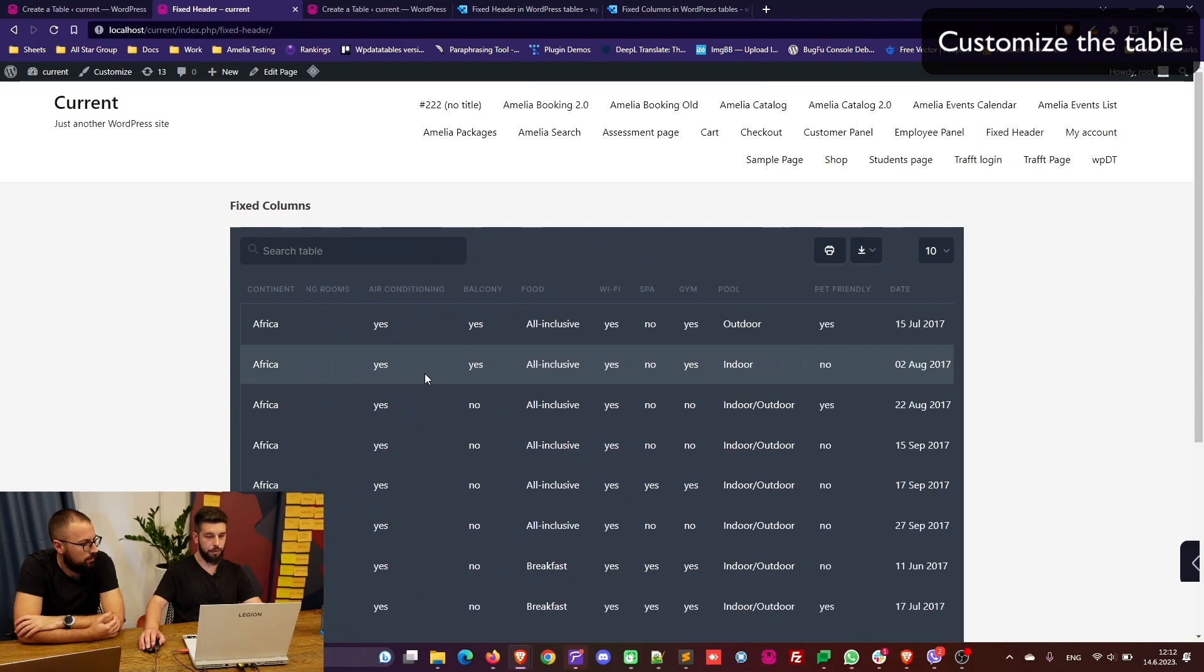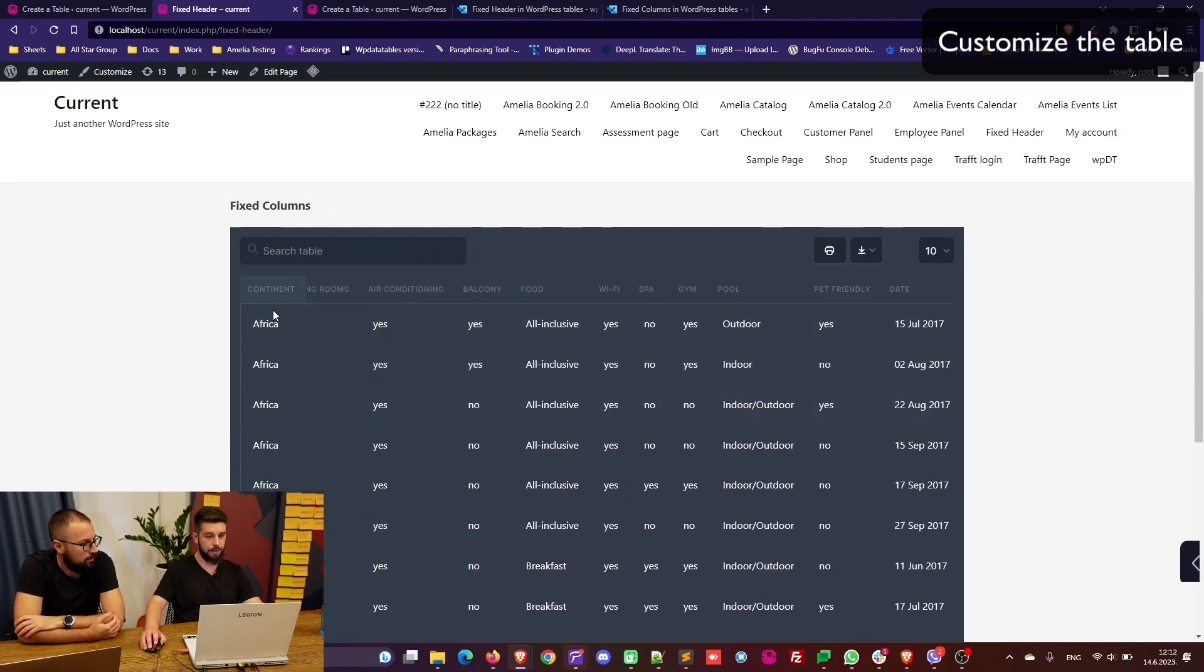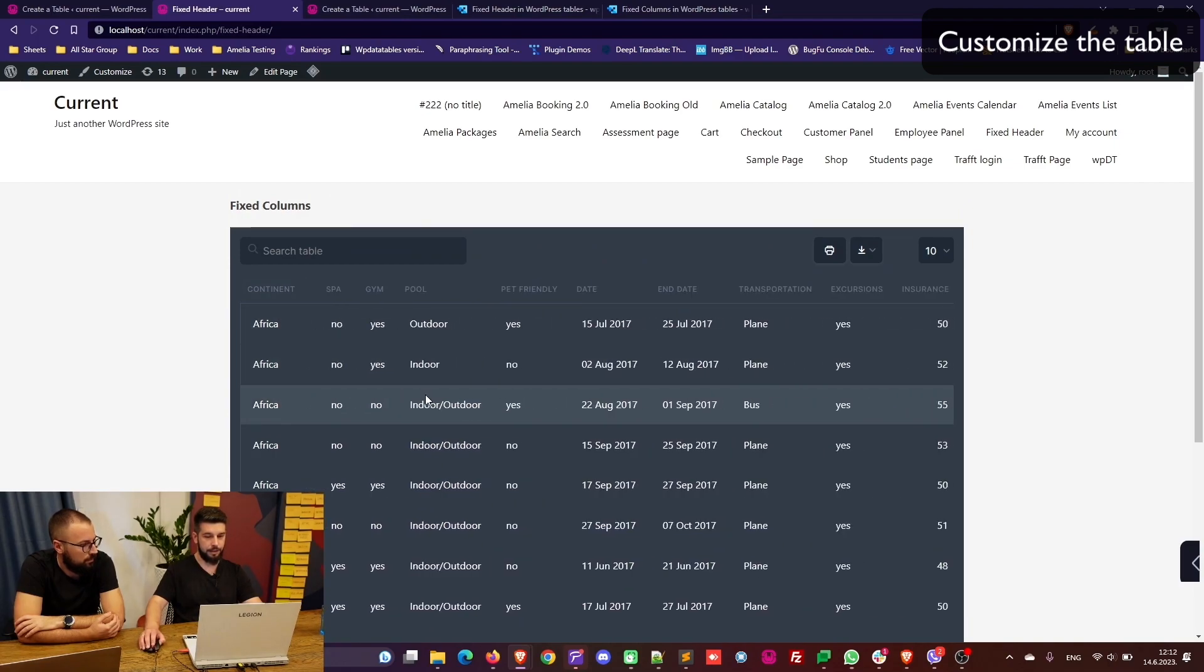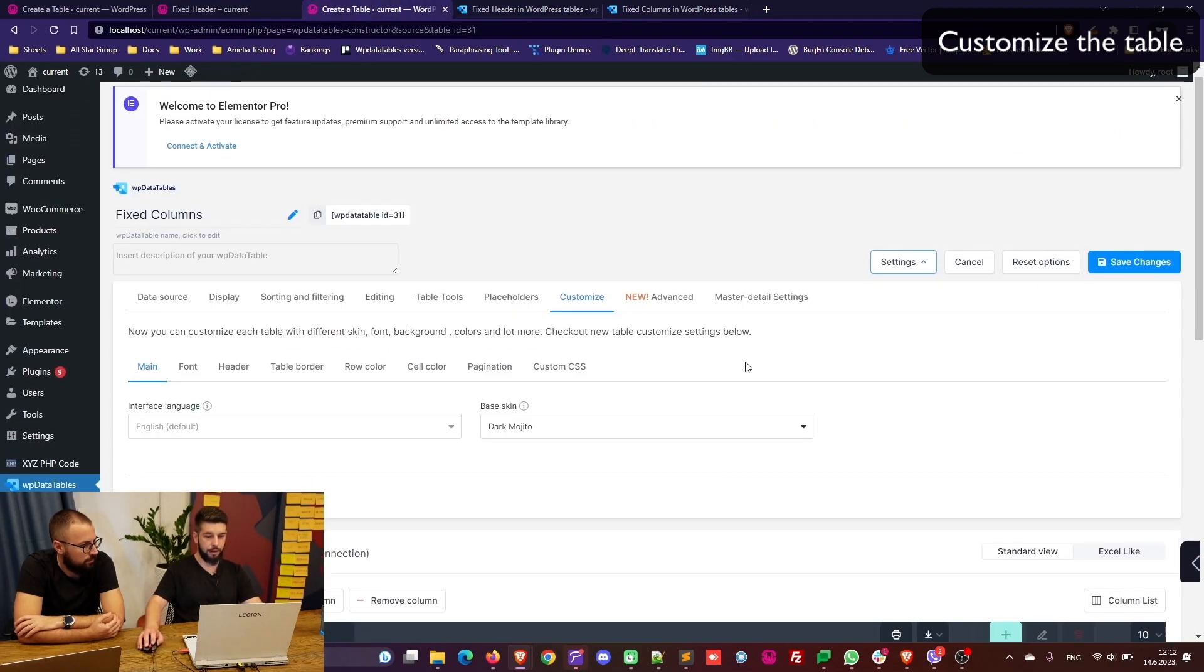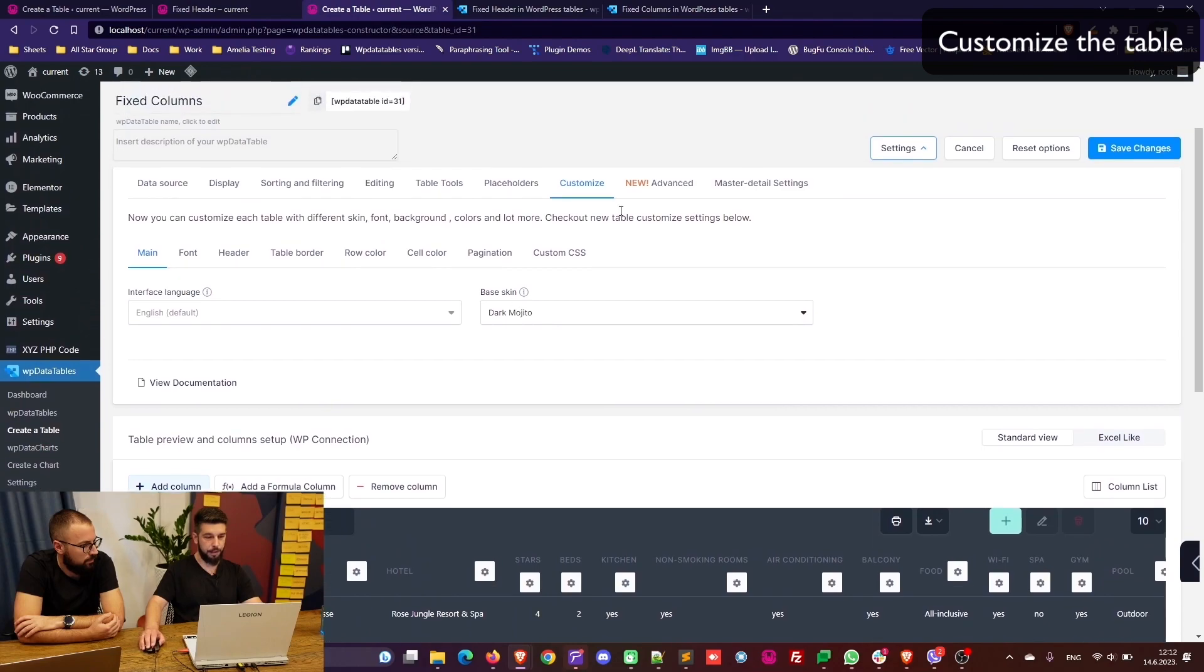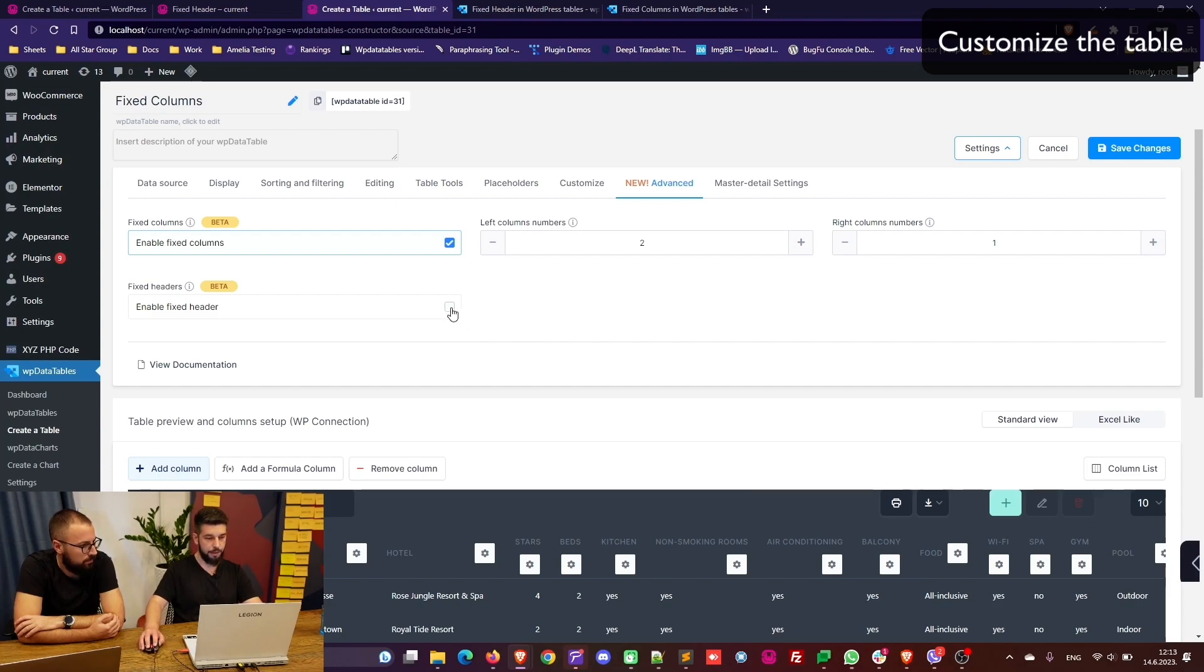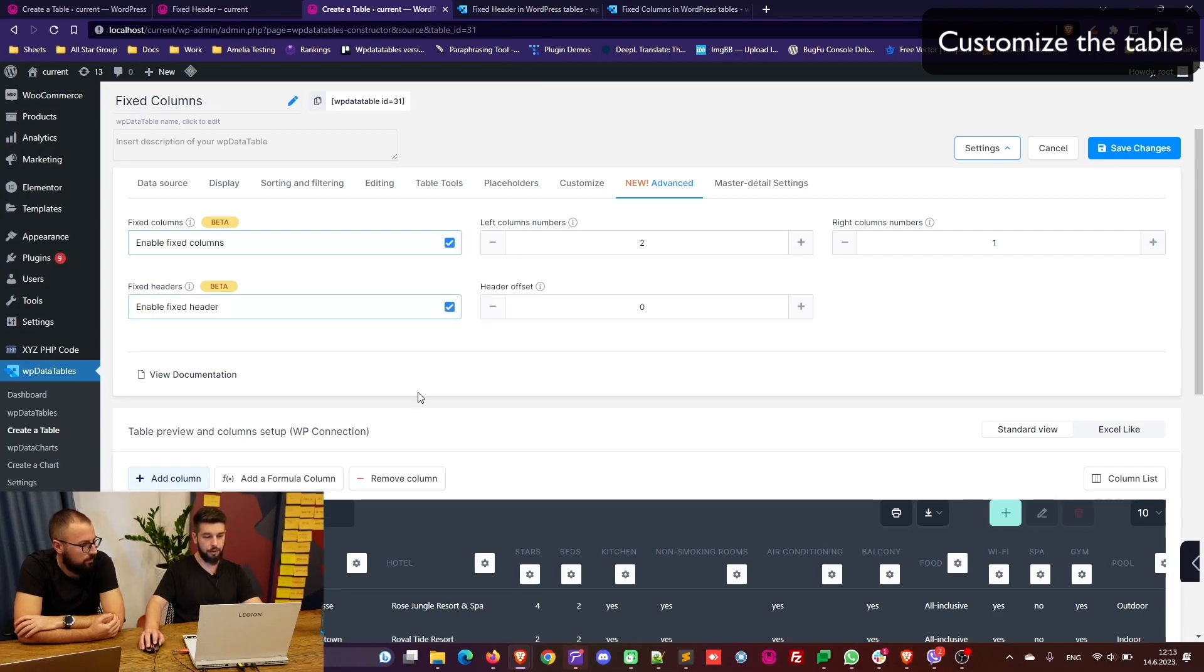We've fixed one table here and when you scroll through it you can see the continent is fixed. Now again we can play around with this.